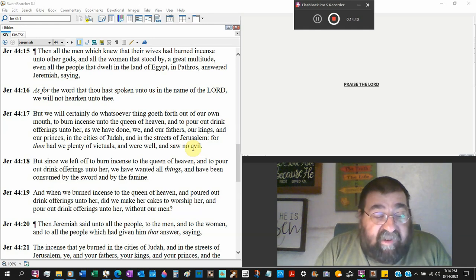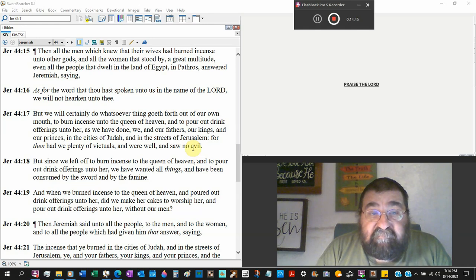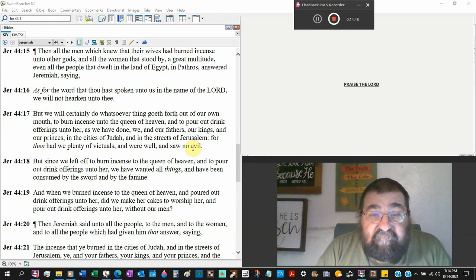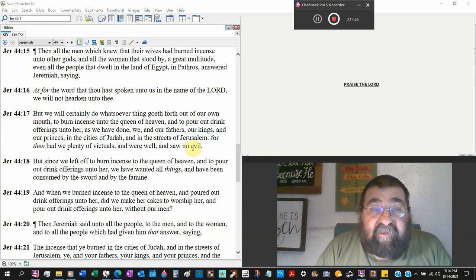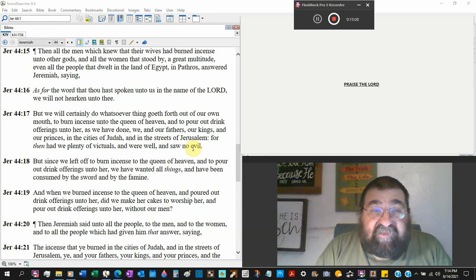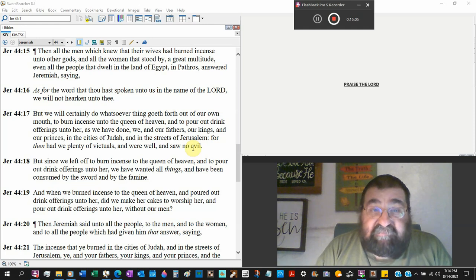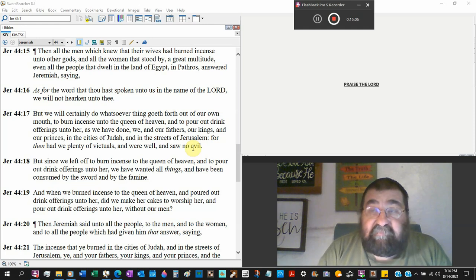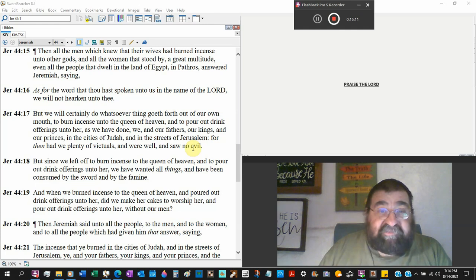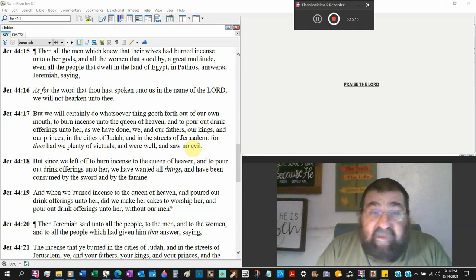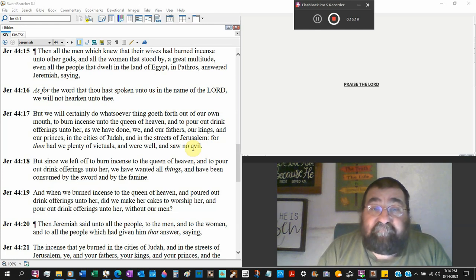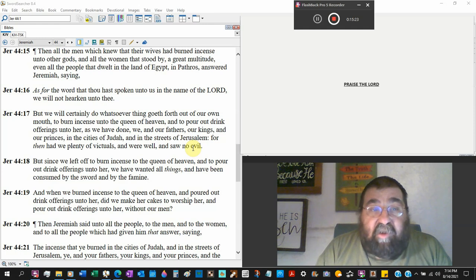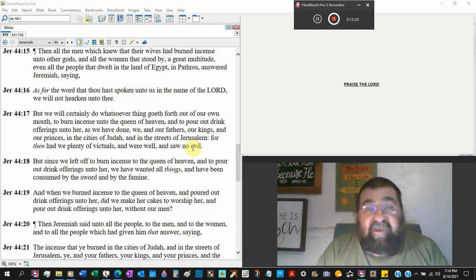The wives which have burned incense unto other gods. And all the women that stood by and watched and listened, a great multitude. You know, all the women that are in the Baptist churches that have sinned against God, a great multitude. And their husbands don't care. They don't want to acknowledge it. But they will. Even all the people that dwell in the land of Egypt in Pathos answered Jeremiah saying, All right, here's the answer.